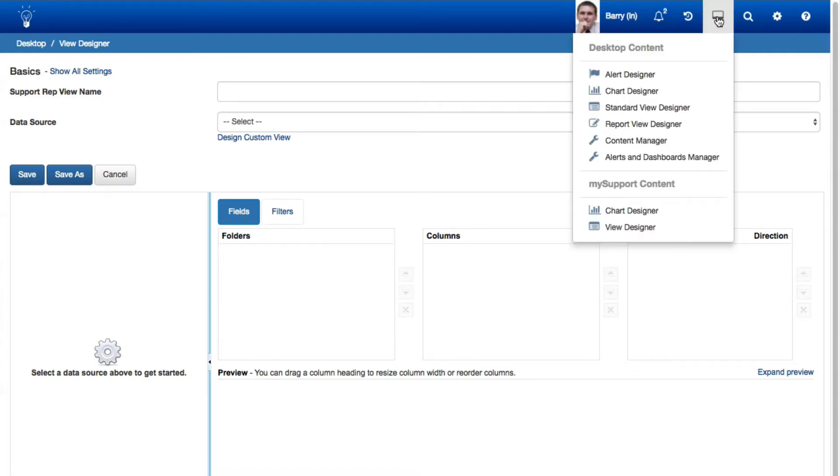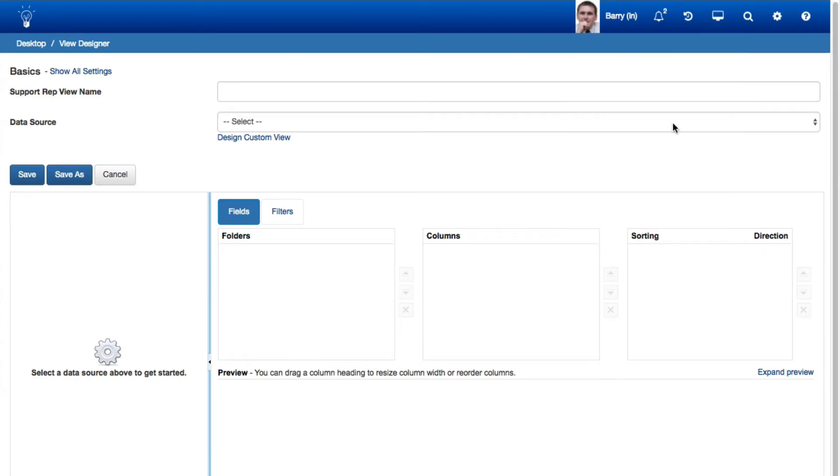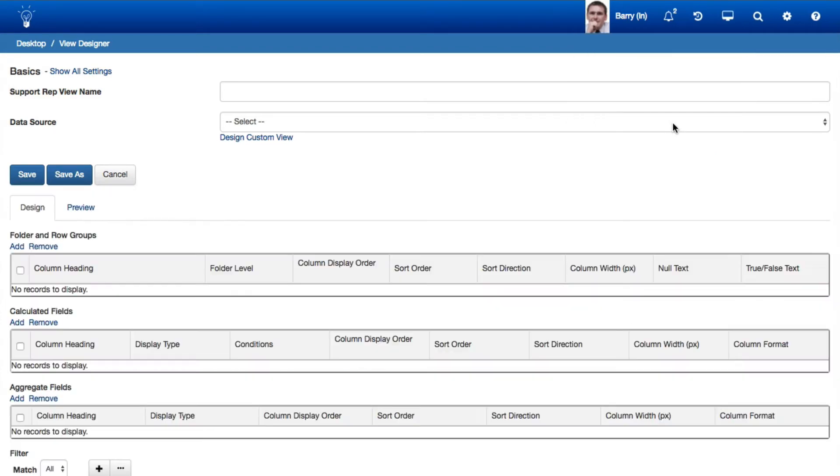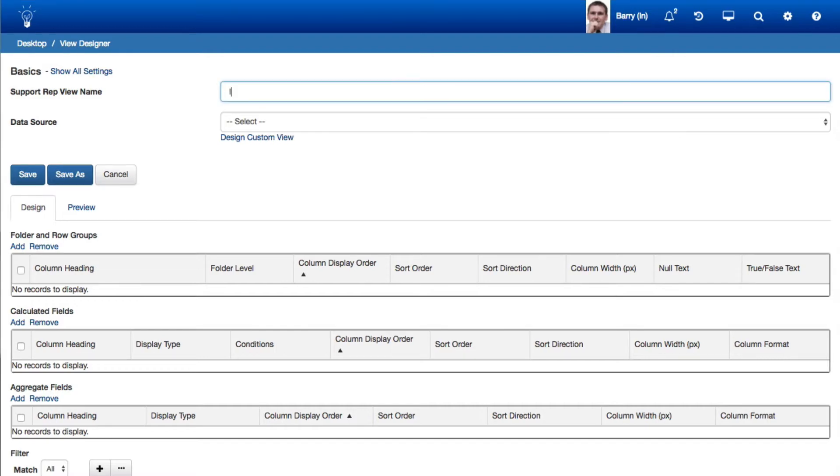Use the Report View Designer to create report views that include calculated counts, percentages, sums, averages, minimums, and maximums on selected fields.